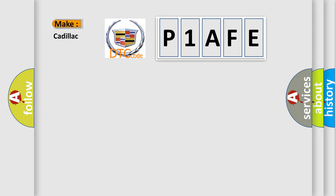So, what does the diagnostic trouble code P1AFE interpret specifically for Cadillac car manufacturers?